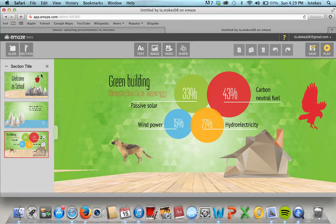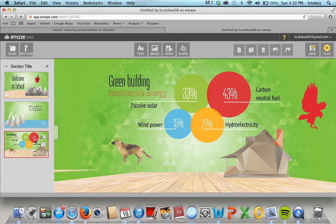It could be used for an introduction to a lesson, as far as a teacher making up an emaze presentation. It could even be used for science projects or something of that nature. I know a lot of standards for Virginia now call for students to do a lot of speaking and communicating, so this would be a great way for them to have a visual aid while they speak and give them the opportunity to brush up on their presentation skills. Thanks so much!